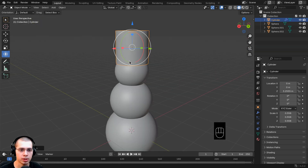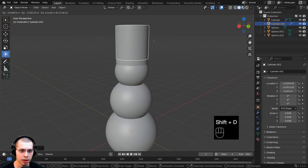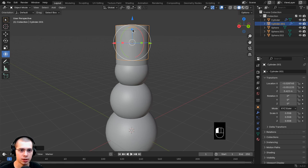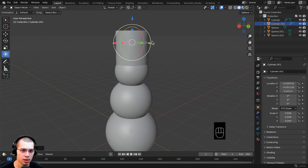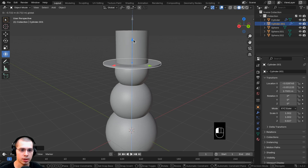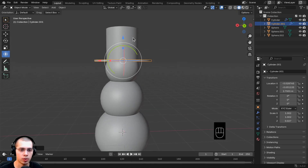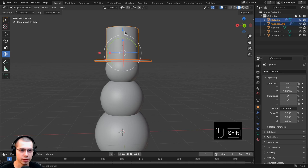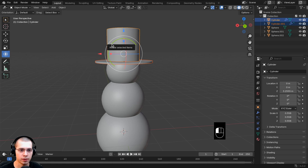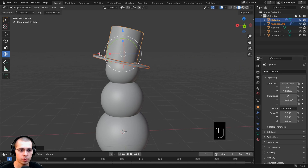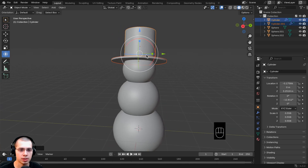To make the rim of the top hat, hit Shift+D to duplicate, then scale it by clicking the blue square to make it really thin, and hit S to scale the entire thing up for the brim. Bring it down to the base of the cylinder. To select both hat objects at once, hold Shift and left-click. Now rotate both together by clicking the green circle and rotating — there's the basic top hat.